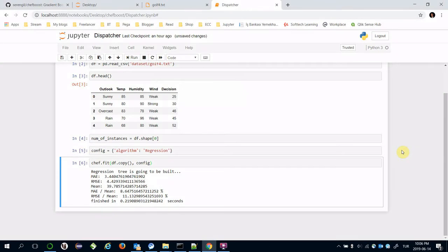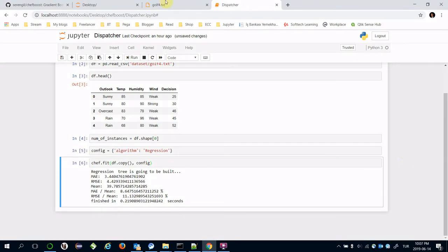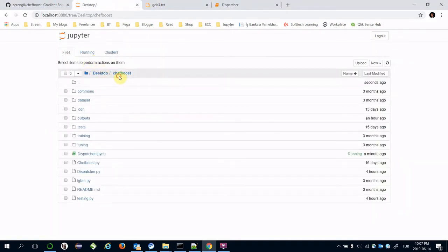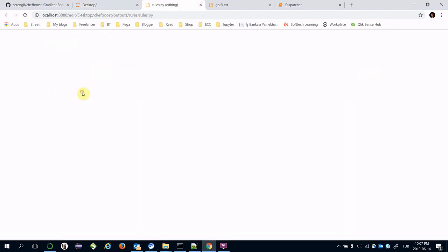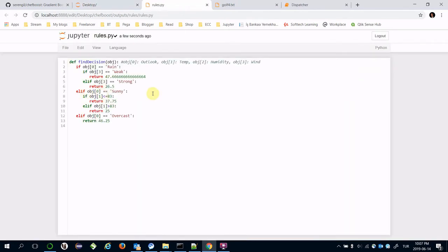The decision tree is stored under outputs and rules, rules.py.